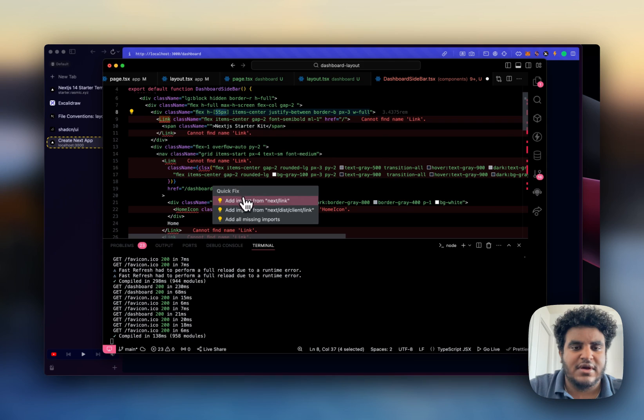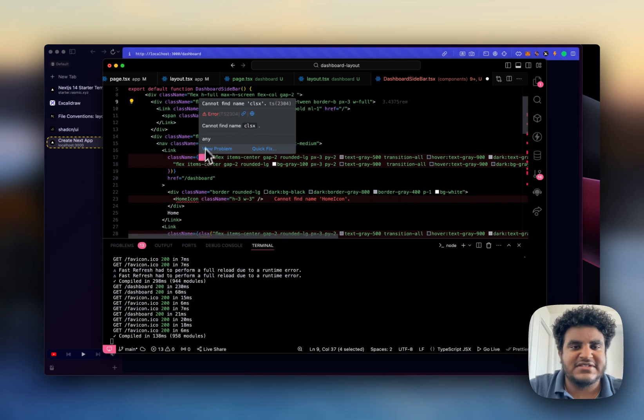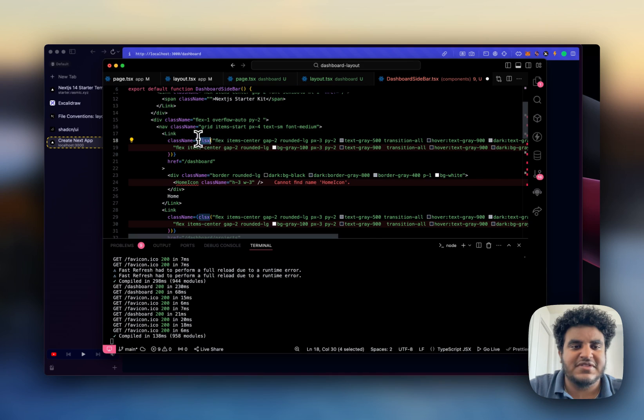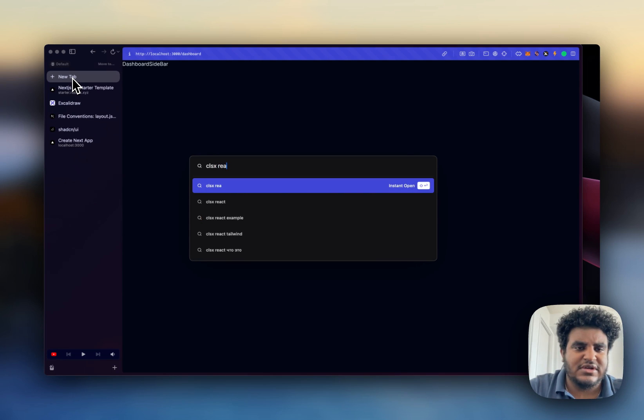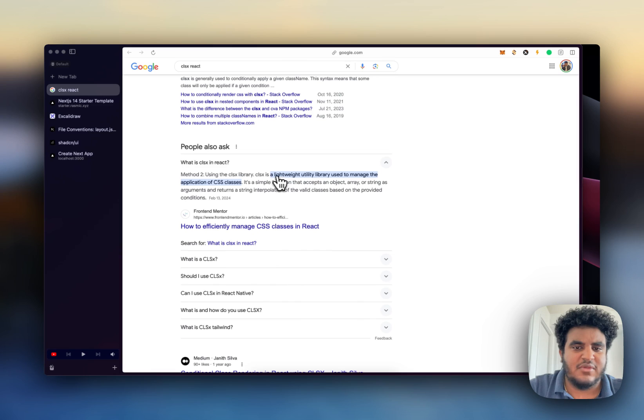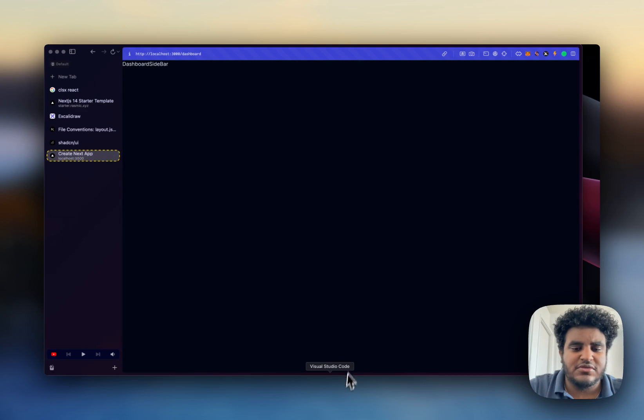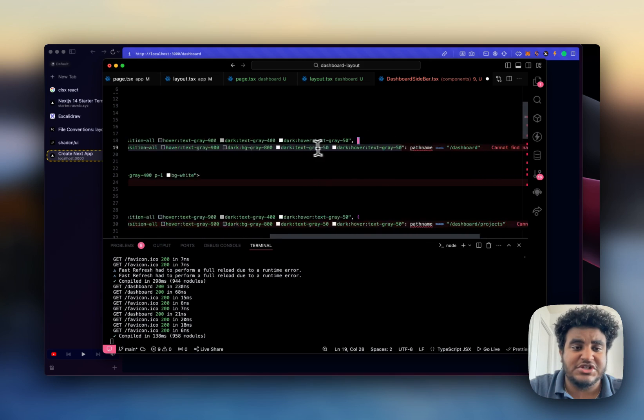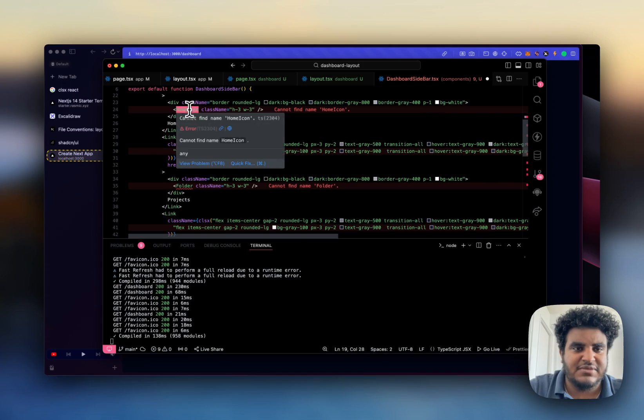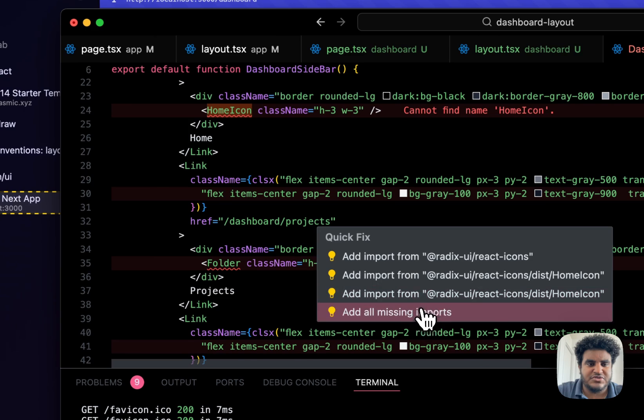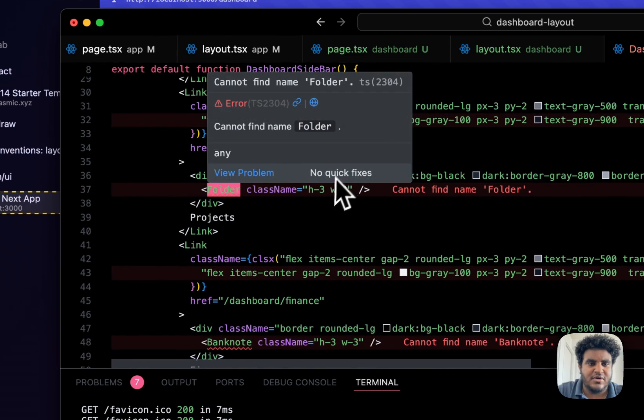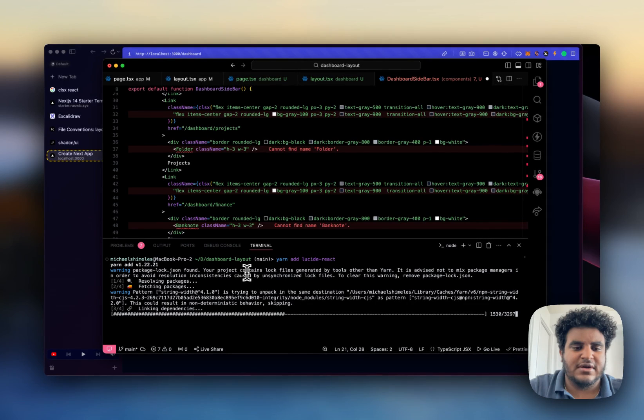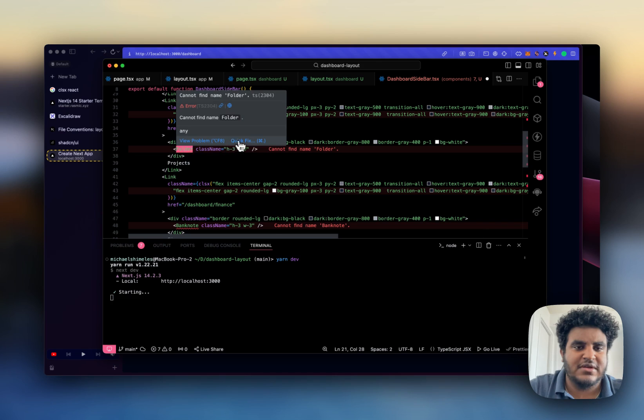Let me import next link and then this CLSX is a very important import. Essentially what this does is this allows you to conditionally render CSS. So basically you can use it to render specific classes based on the condition you set and I'm going to show you that condition in a second. I need to install Lucid React which is an icon library, one of the best ones in my opinion.